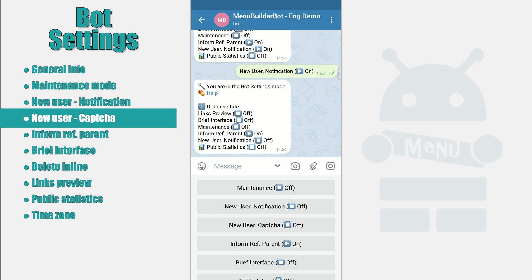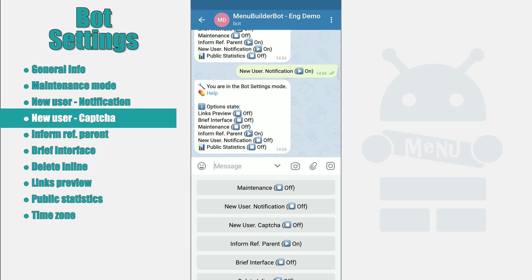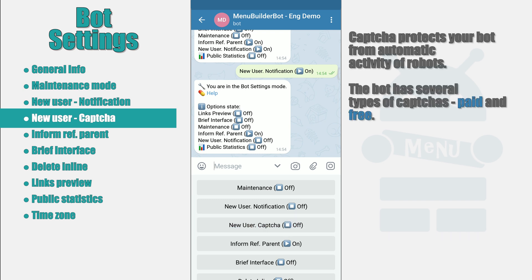New User Captcha. This settings enables checking a new user with captcha. This allows you to protect your bot from the automatic activity of other robots. For those who don't know, a captcha is a kind of picture with distorted symbols or a set of images for choosing a particular one. User must solve the captcha to confirm that he is a human.